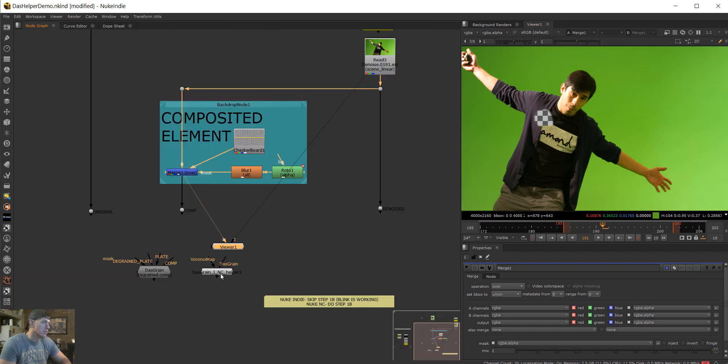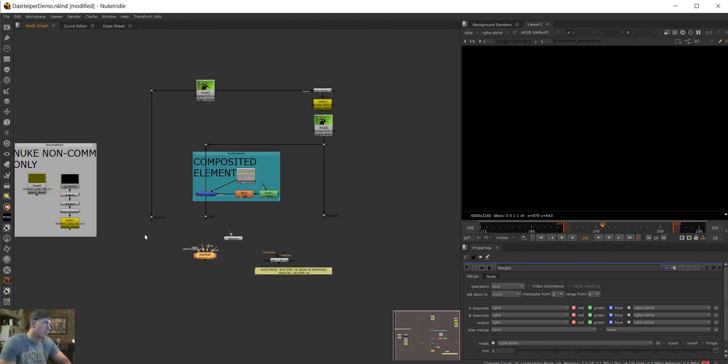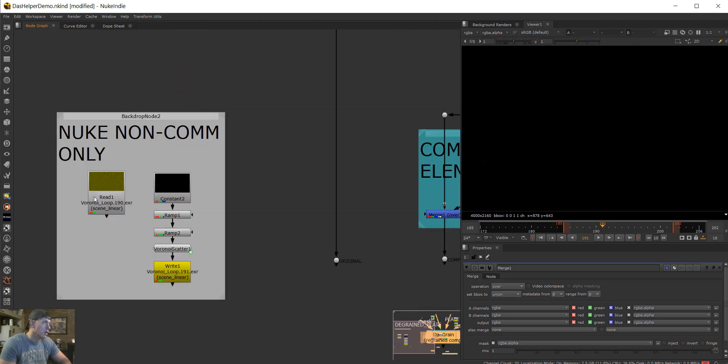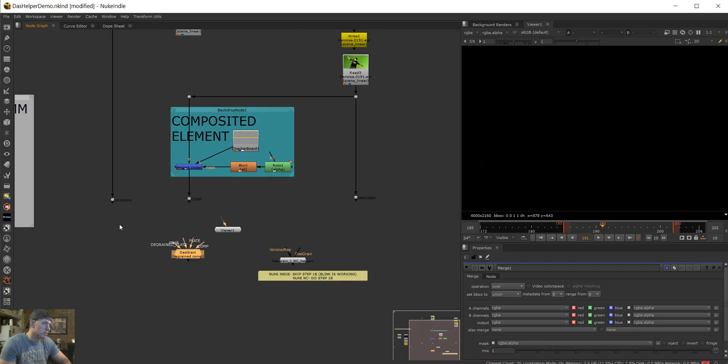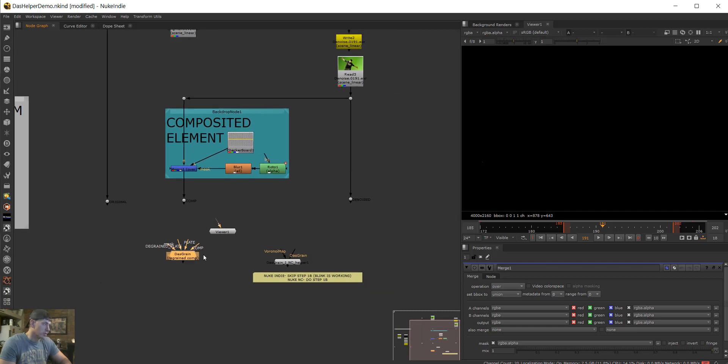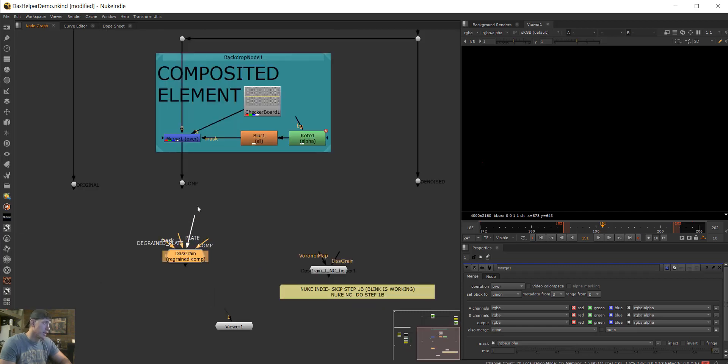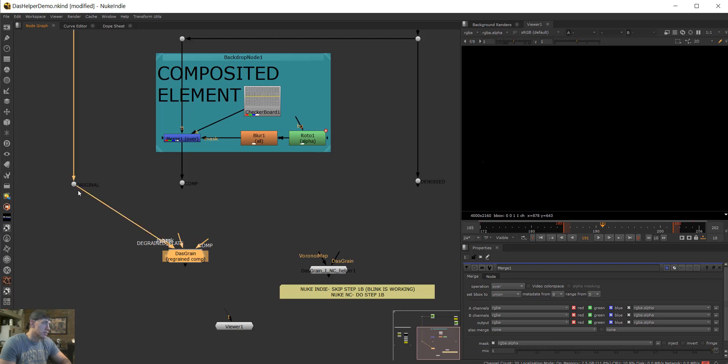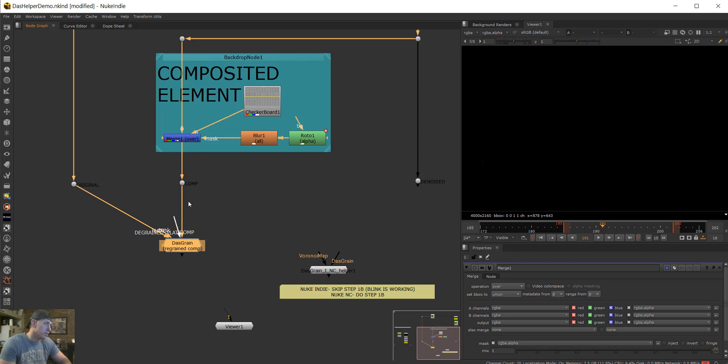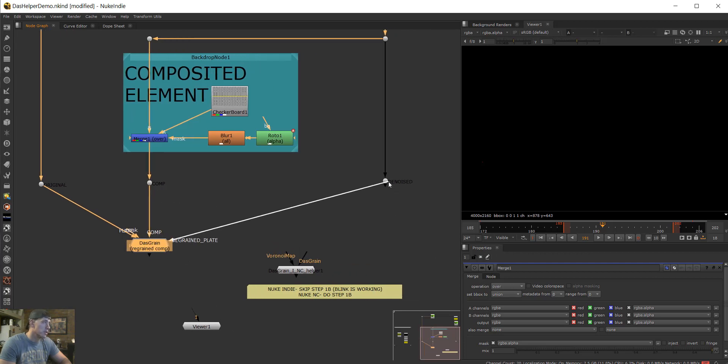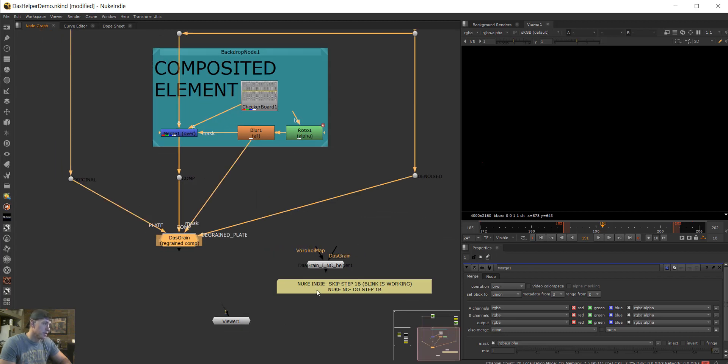This is a lot simpler than using any sort of voronoi, pre-rendered voronoi, which you're going to have to do for the non-commercial version, which I'll do another demonstration of. But I want to make this a lightning round. We take the plate, which is the original. We take the comp, which is the denoised plate with the CG element put on. We got the degrain plate. And then we have the mask input, which we're going to put right here, which is the mask of only where the CG is.